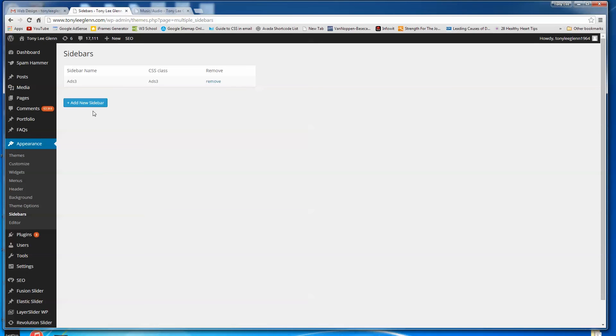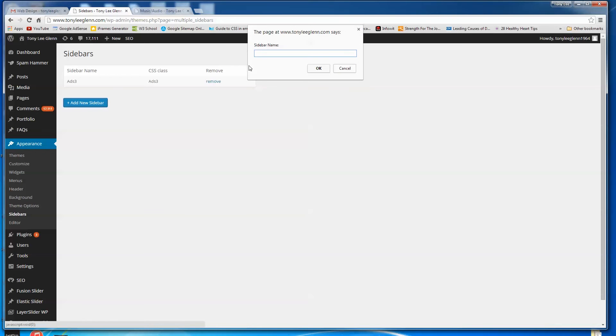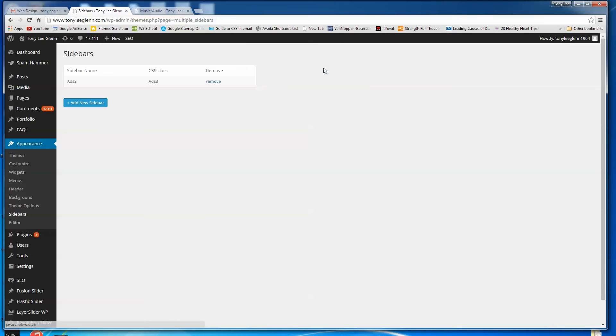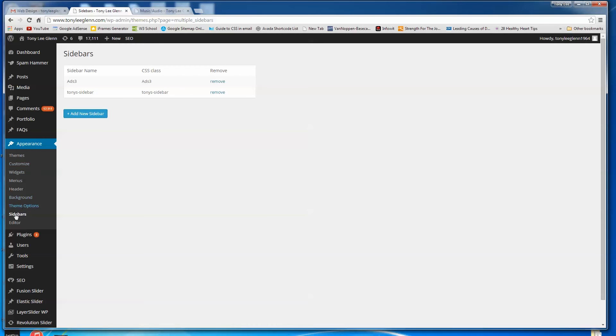So I'm going to say add a new sidebar. So I have a couple sidebars. I have just adds three, I guess, is what I call it. I'm going to add a new sidebar. We'll call it Tony's sidebar, T-O-N-Y-S-S-I-D-E-B-A-R. So we've made this sidebar, but there's nothing in there yet. So how do you do that? It's kind of odd. You'd think you'd go under sidebar or something, but actually you'd go under widgets here.